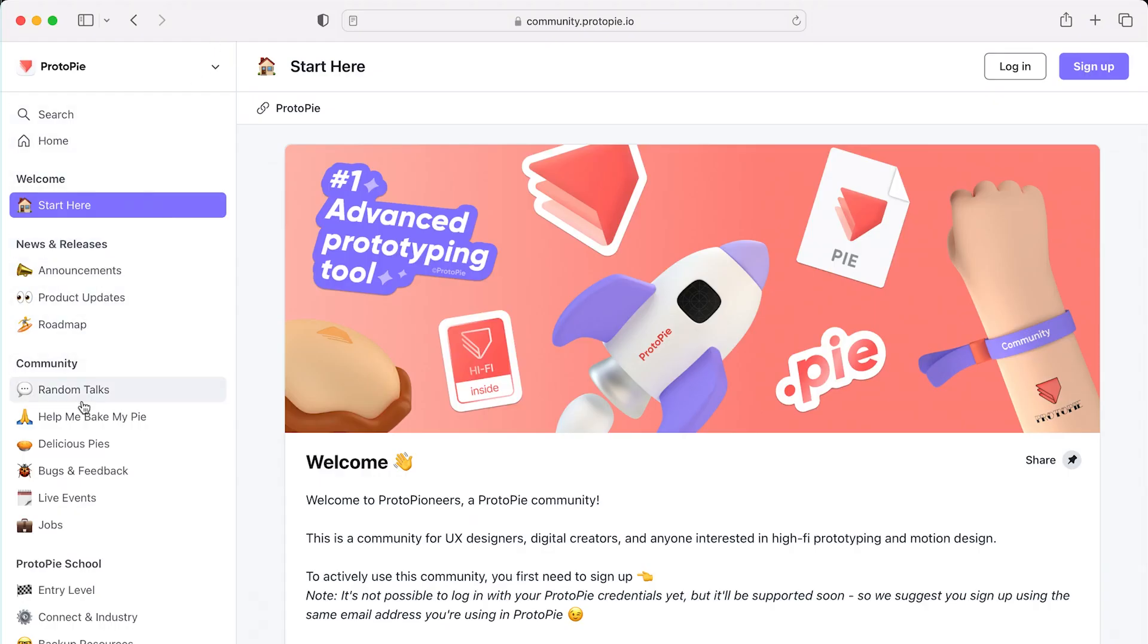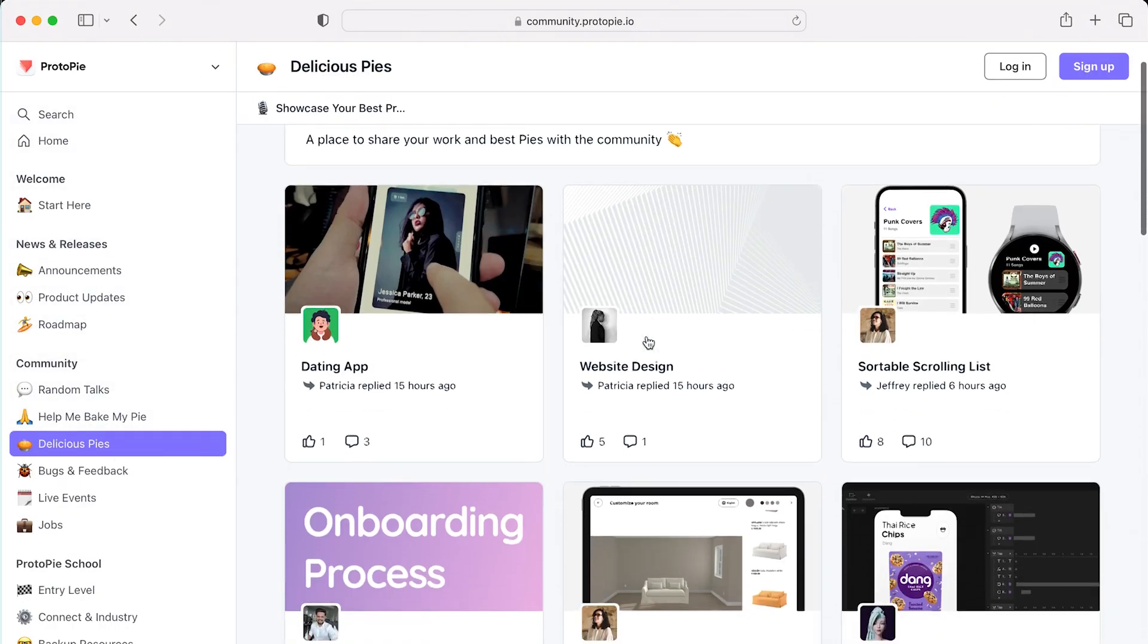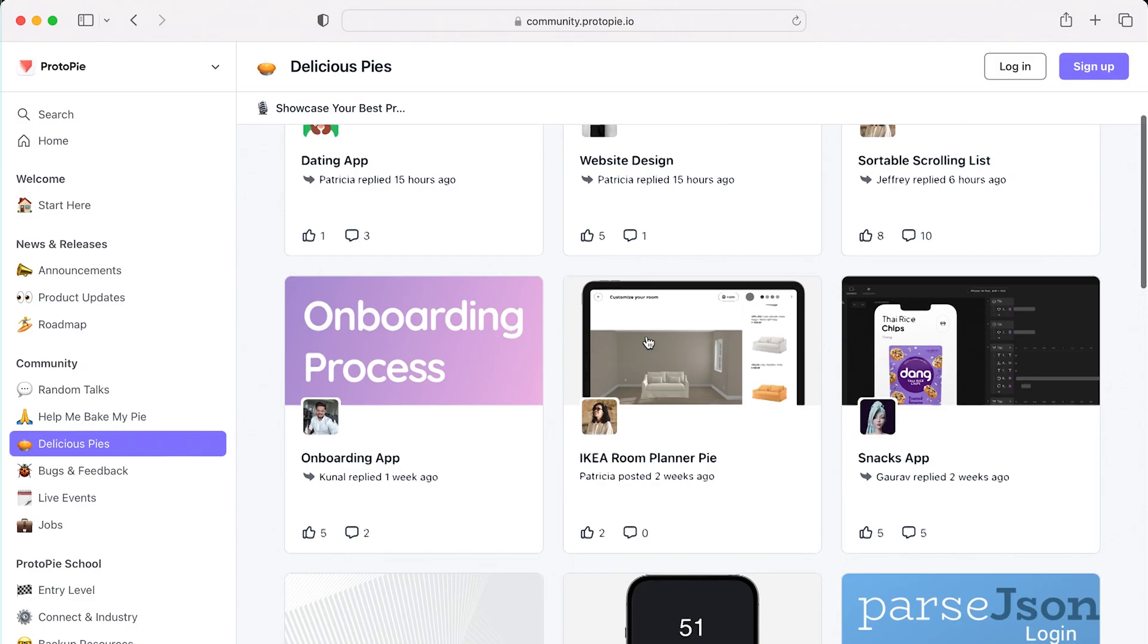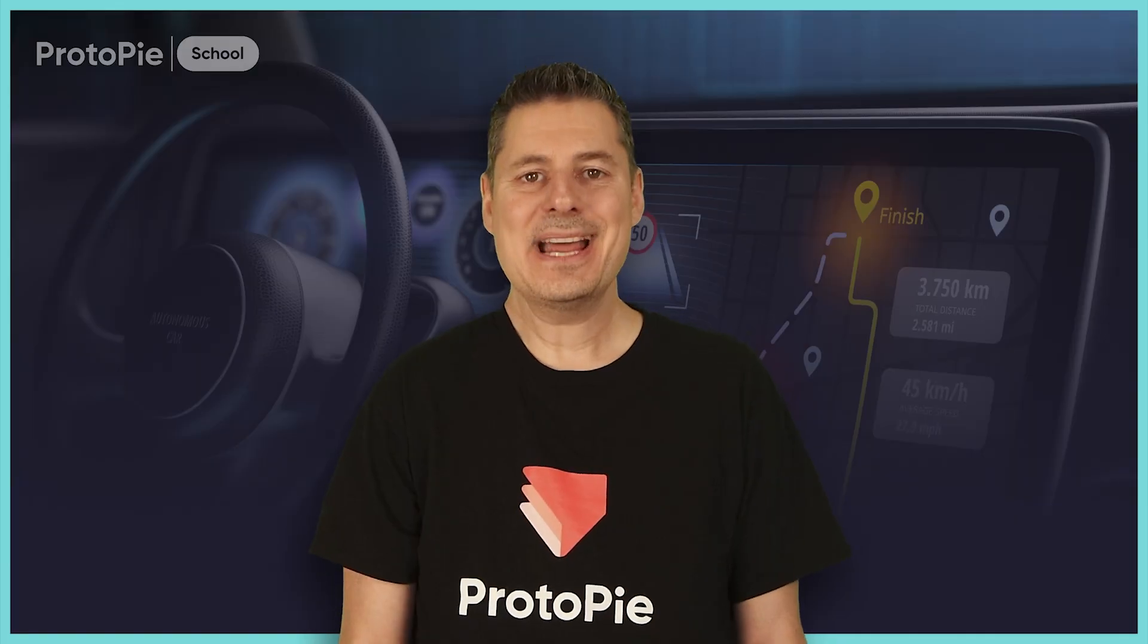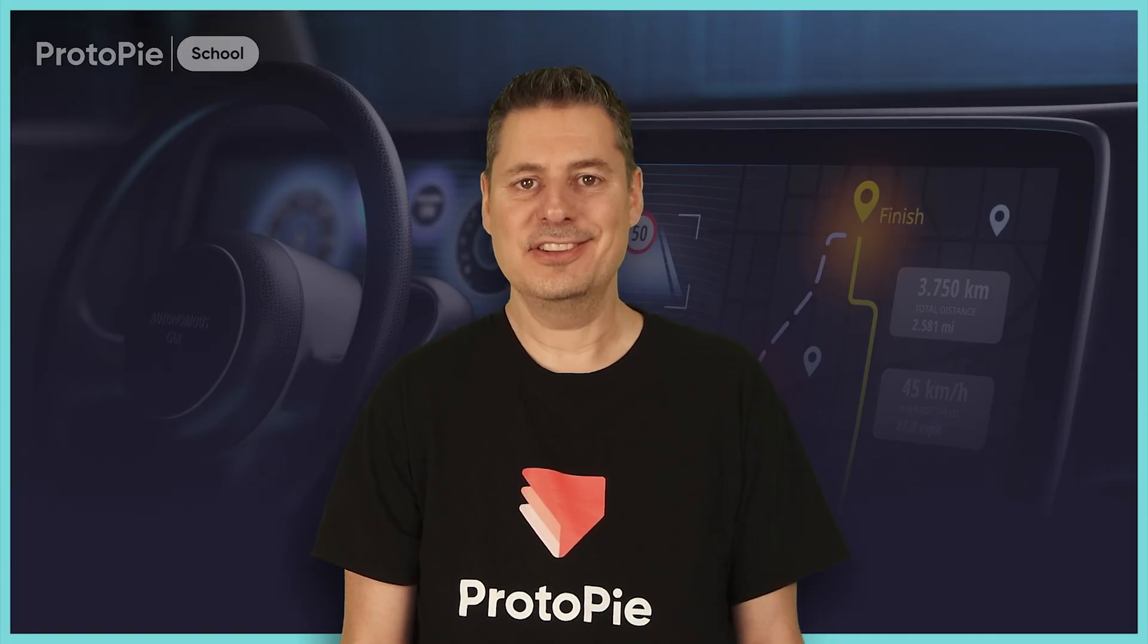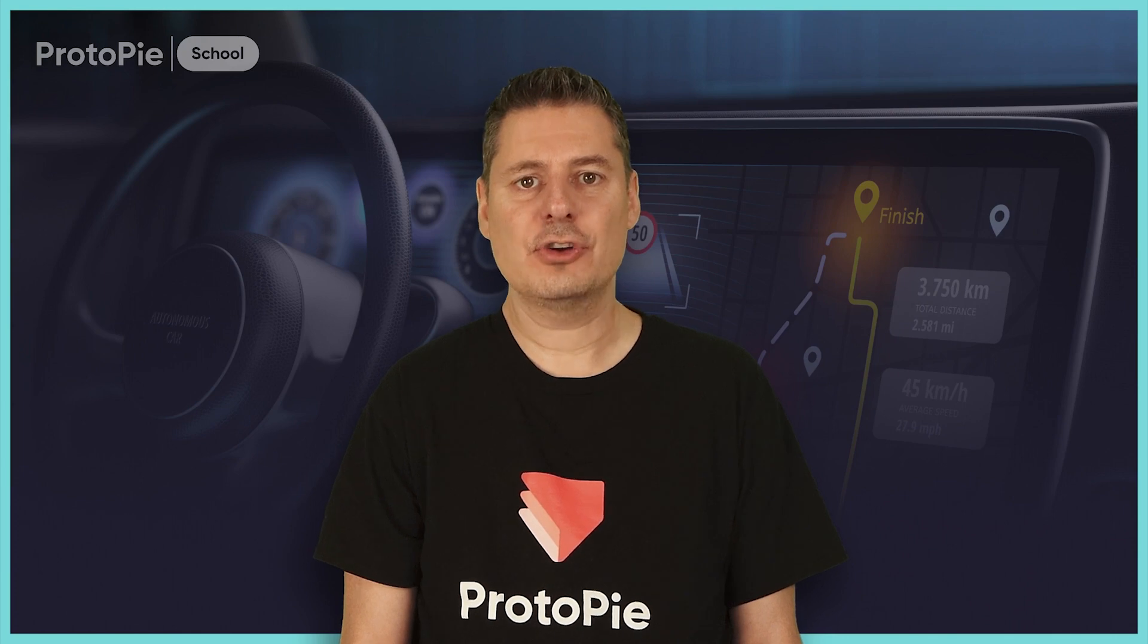The ProtoPie community at community.protopie.io is a great place to show off your delicious pies. Eight hours of instruction is a lot, especially when you consider that we've released it in parts over the course of several weeks.